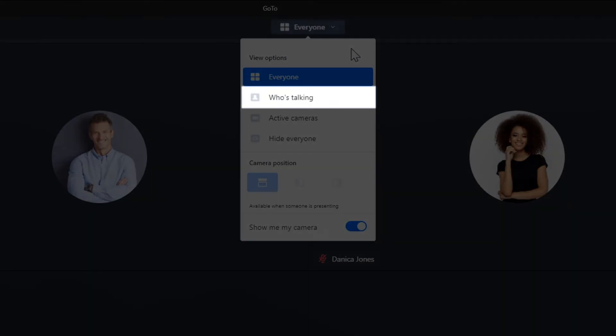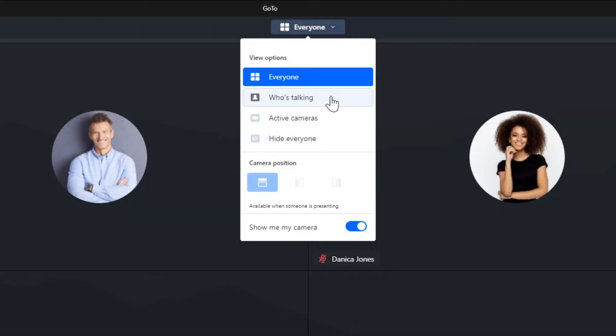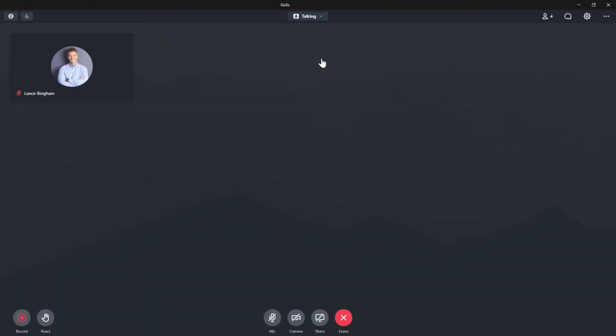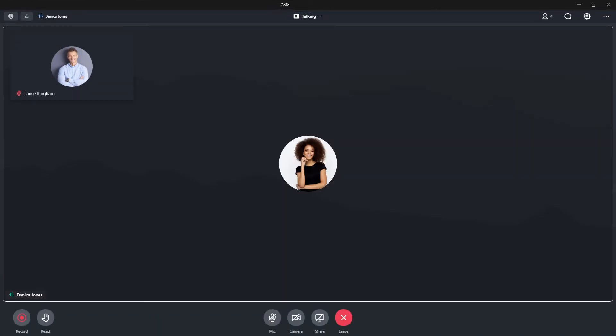Let's check out who's talking. When selected, this view will only display the person who is speaking.